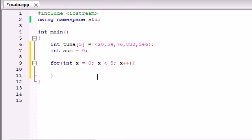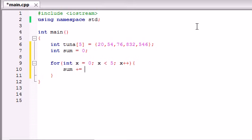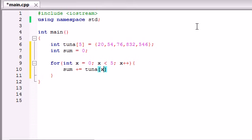So it's going to go 0, 1, 2, 3, 4 - those are going to be your x values. What we can do now is just use sum plus equals tuna[x].